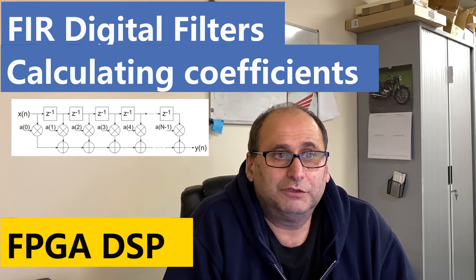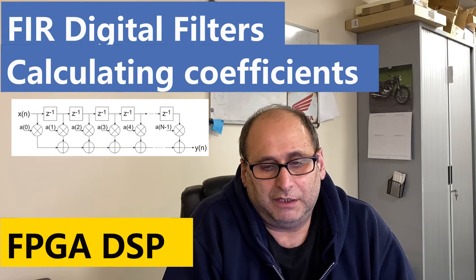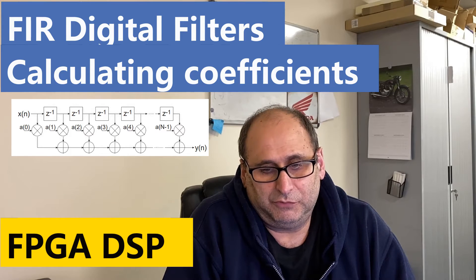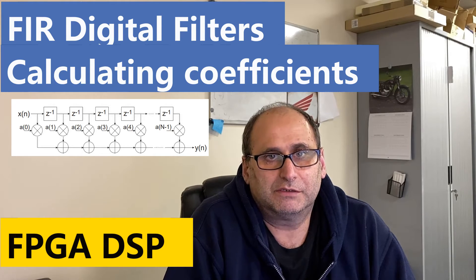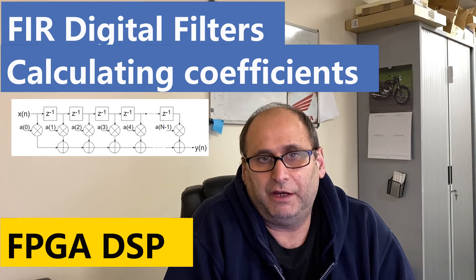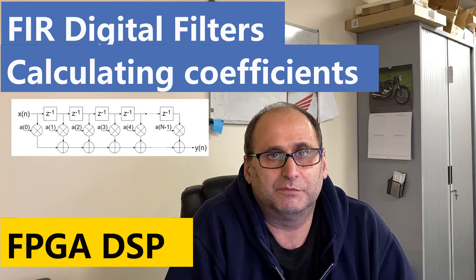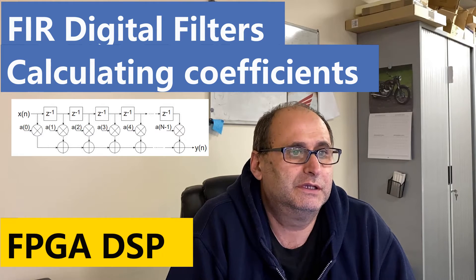What I would like to talk about today is digital filtering, and to be more precise, FIR filters or finite impulse response filters.